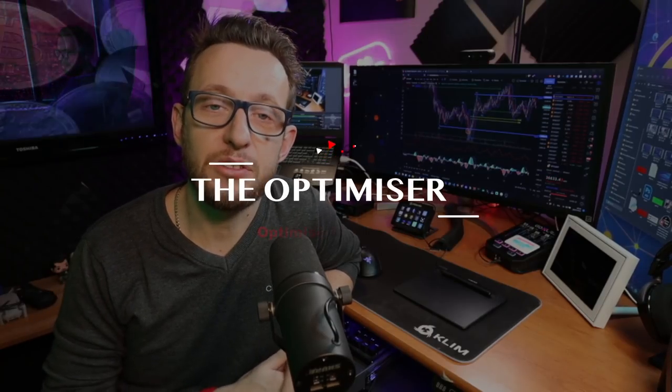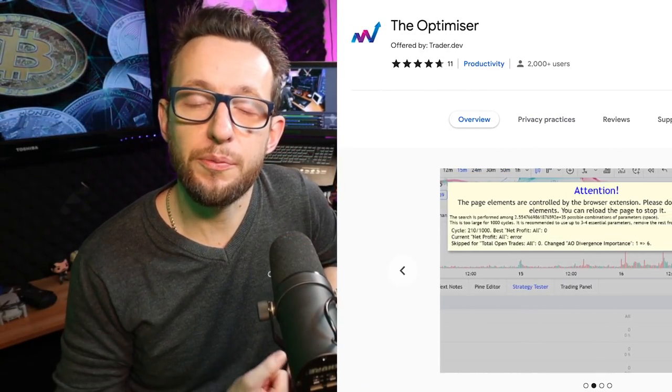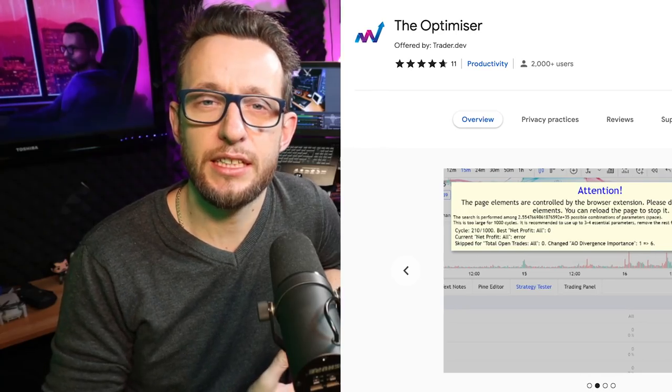Today I'm going to be doing something slightly different, which is the much-acclaimed tutorial on how to use the Optimizer. If you don't know what the Optimizer is, it's a Chrome extension that works on Brave, Chrome, and Edge browsers, and it helps us optimize trading strategies. It's a kind of robot that you let run in the background over a small period of time, going through all of the inputs in the settings of a strategy to find the best settings. This is something I've been working on in the background for quite a while with the community.